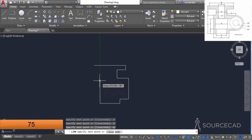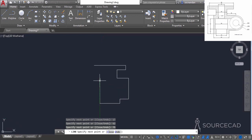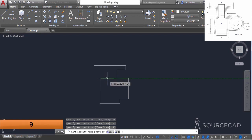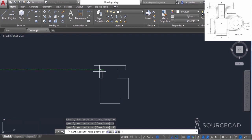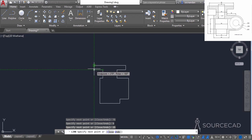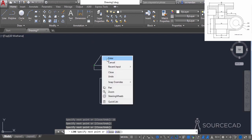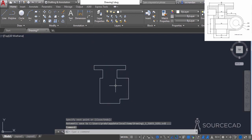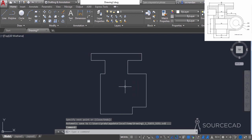Enter the next distance of 75 units and press enter. Move it towards right and enter a distance of 9 units, press enter. Move it upwards and enter a distance of 25 units, press enter, and now track this endpoint. Click at this point and then join it with the starting point and here we have the completely closed geometry as required.